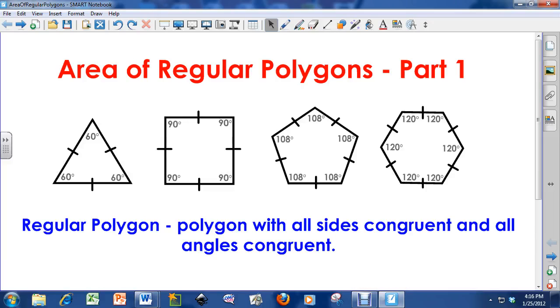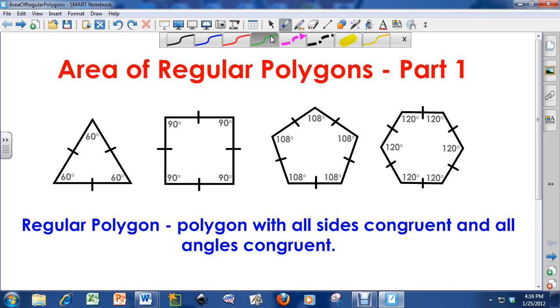Hello everybody, how you doing? This is Mr. Douse, and in today's lesson I'm going to do a little video on the area of regular polygons.